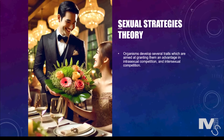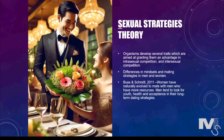For instance, a male peacock's colourful spread of feathers has evolved to make them more appealing to females, despite the fact that this potentially makes them easier to spot for predators. The sexual strategies theory also looks at differences in mindsets and mating strategies in men and women. Buss and Schmitt in 2011 state that the qualities women look for in men differ from what men look for in women, because women physically carry children and have a higher cultural expectation of raising children than men.